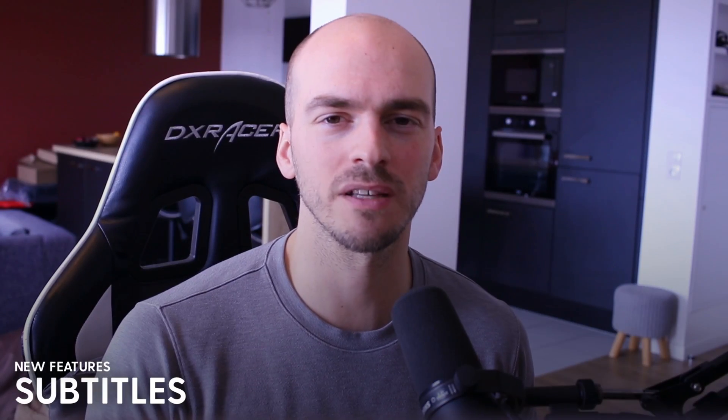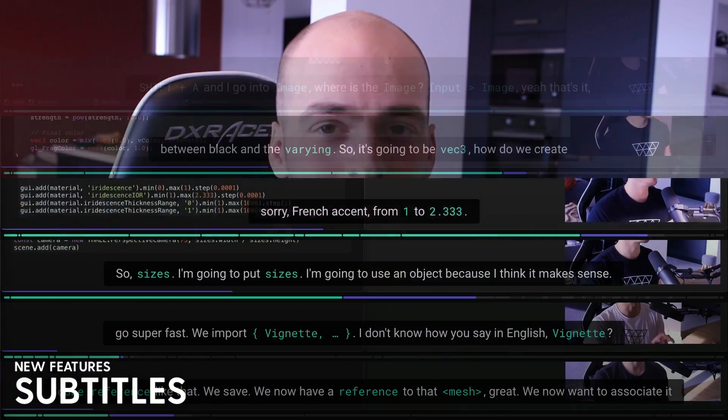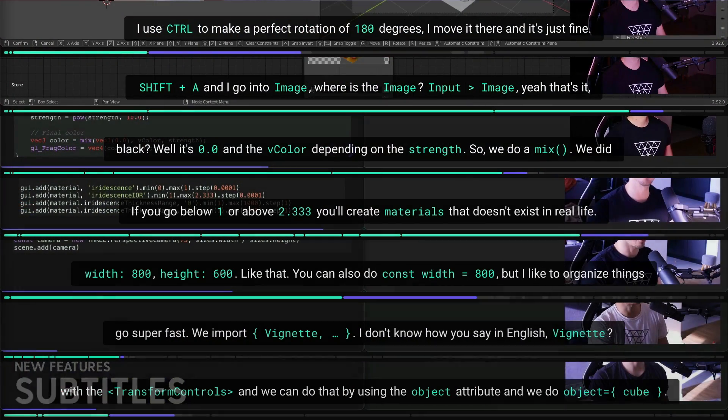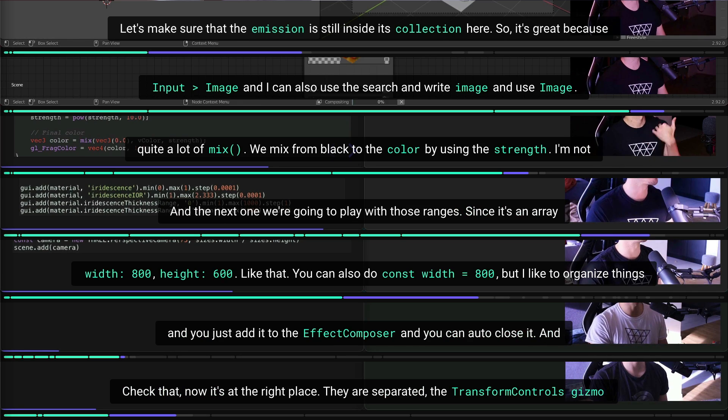I've also added subtitles for every lesson and checked every single segment of the English subtitles myself. All technical terms match the lesson perfectly and are highlighted for better understanding. Automatically translated versions are also available — currently French, Spanish, and Hindi are supported, and I will probably add more languages soon. Although automatically generated, the quality is good and technical terms are preserved.